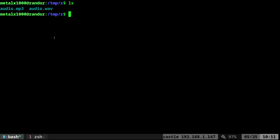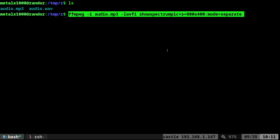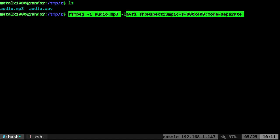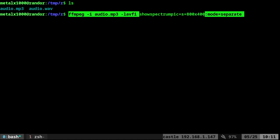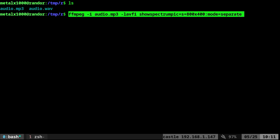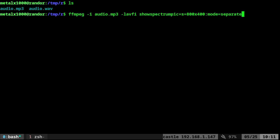We're going to start off with ffmpeg. The command is ffmpeg -i and then the input file. In this case, we'll do the mp3. Then -lavfi and the settings for that will be showspectrum, and then we're going to say equals s. We'll give it a size and a mode, and then we just need to give it an output file name. We'll call it spectrogram.png.